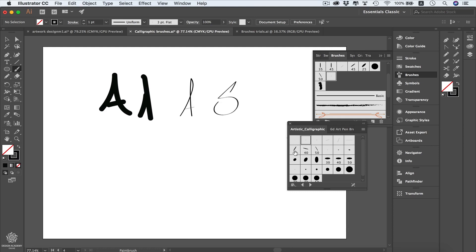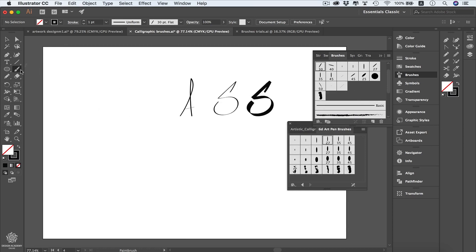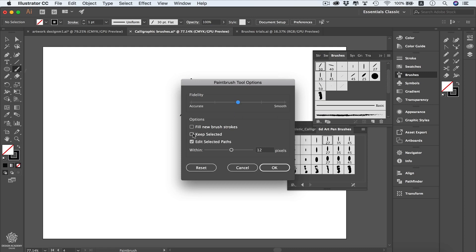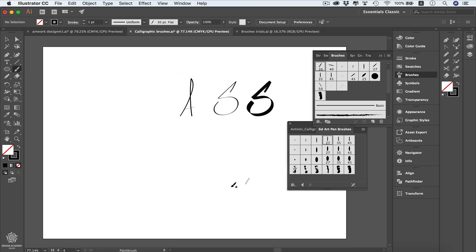We can select a brush from here. When it comes to handwriting or calligraphy, it's better to disable the Keep Selected option — double-click the brush and disable that, but keep Edit Selected Paths enabled so you can modify your letters later. You can also go a little bit smoother if you want to keep your curves smoother — try adjusting that, then press OK.